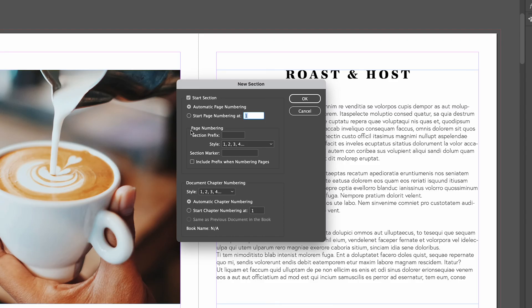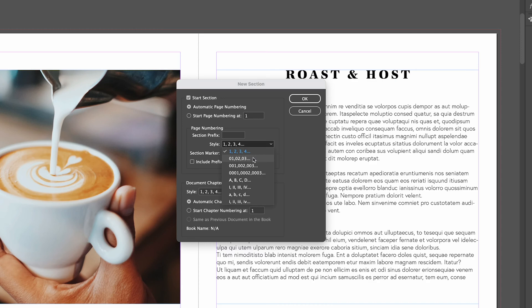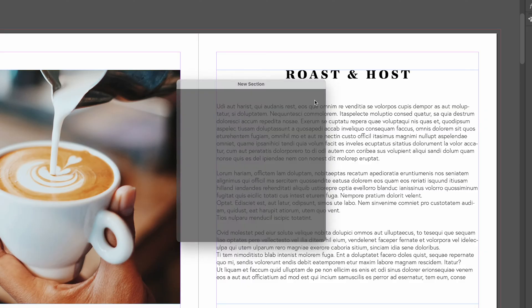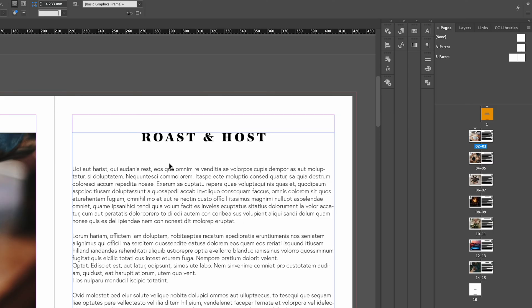Here where it says page numbering, we're going to go to style and do the drop down 01, 02, 03. We can add that or we can change it to ABC or Roman numerals, but for this example we're just gonna have 01, 02, 03. Click OK and that's applied that to all of our pages.